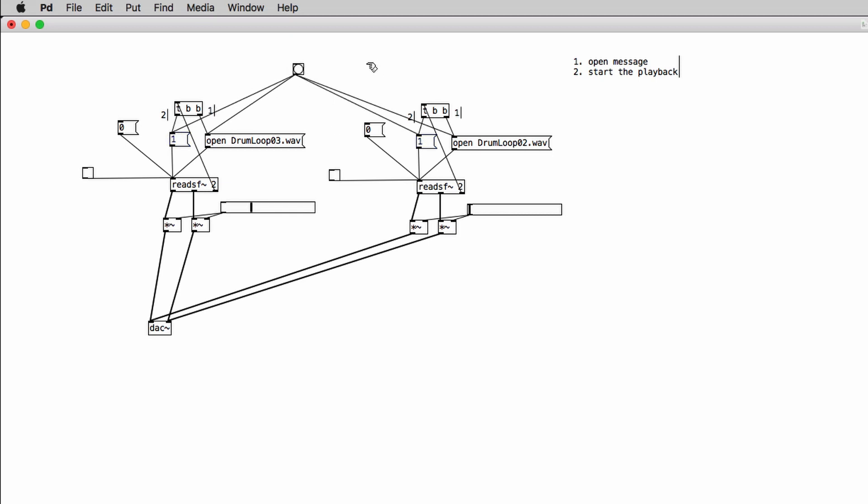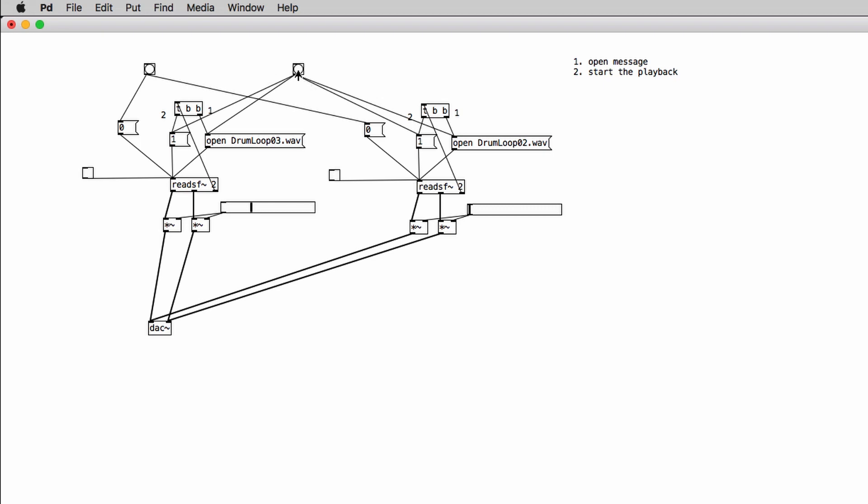And of course, if I want to stop them in a synchronized fashion, so to speak, we can create another bang and we can connect its outlet to the zero messages for both blocks. So in this case, we will have a synchronized reading of two audio files.